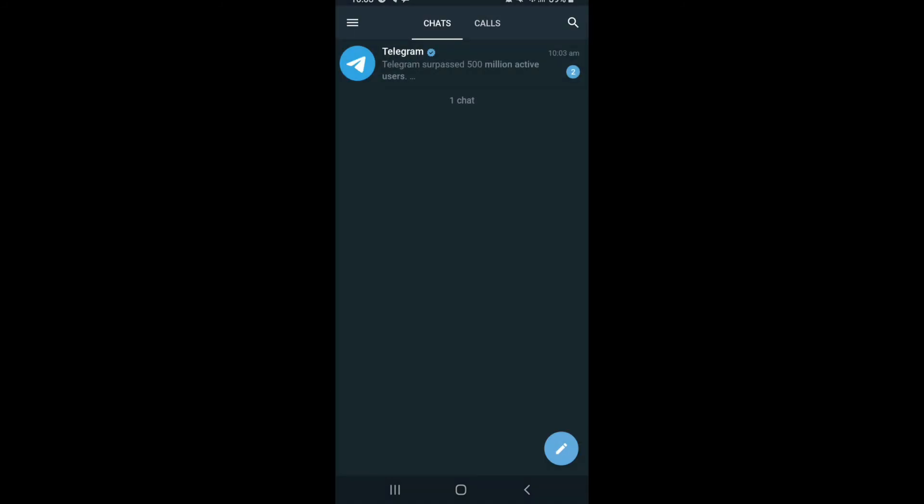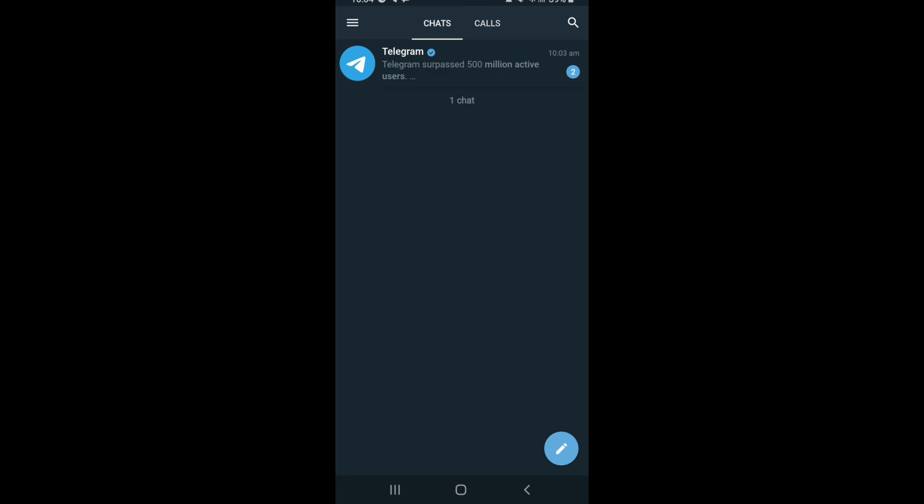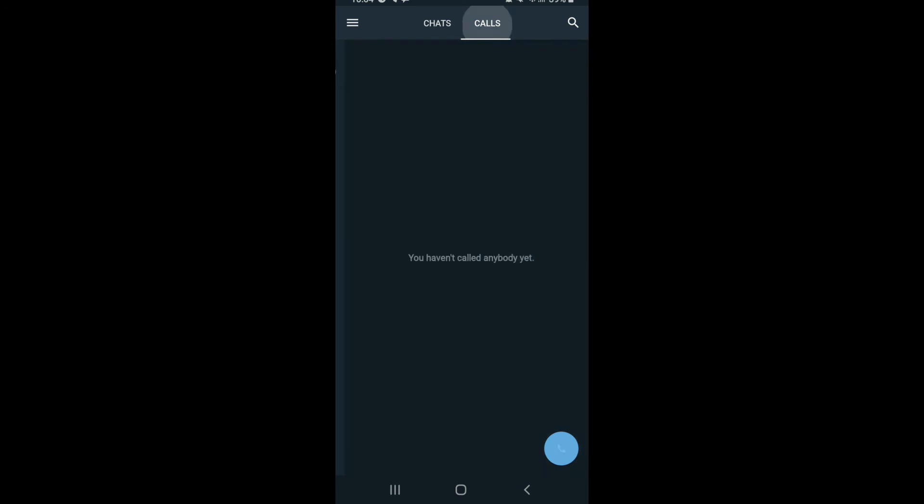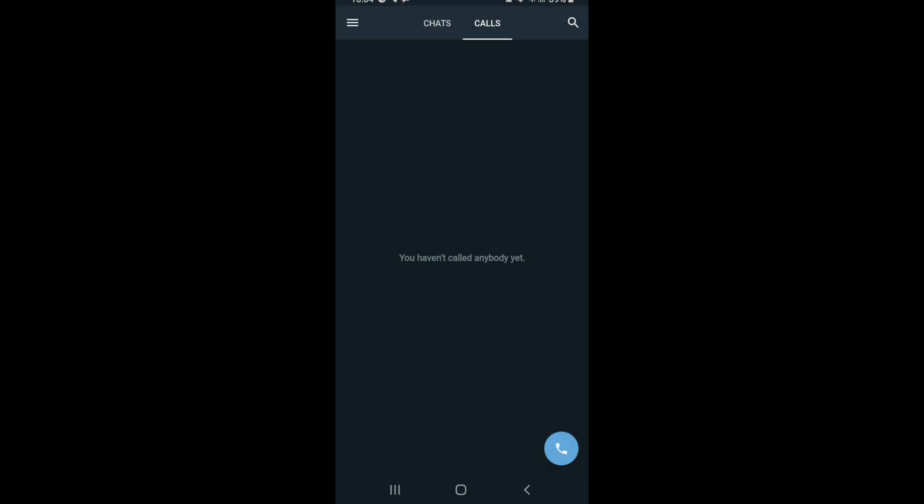There you go! As you can see, on Telegram X, chats and calls are separated by tabs, similar to WhatsApp. It's a little different from the regular Telegram app, but easier and lighter to use.